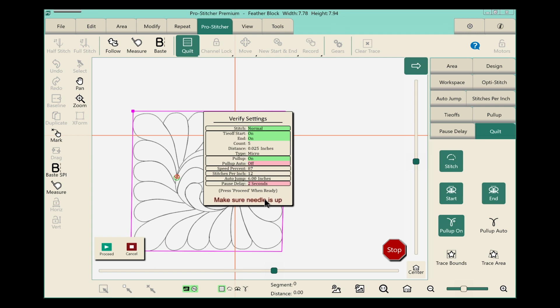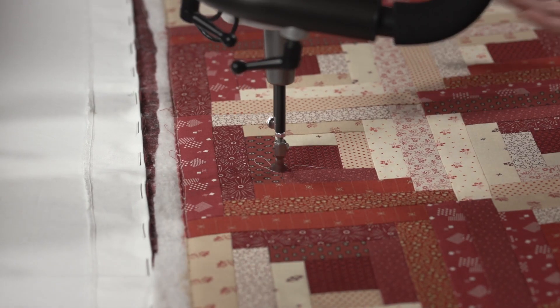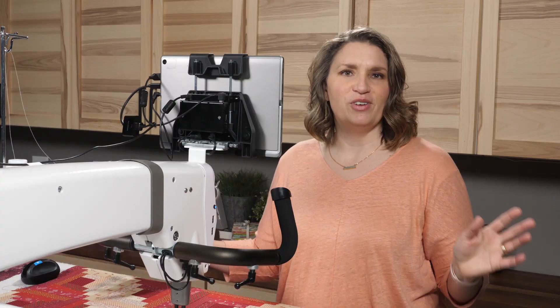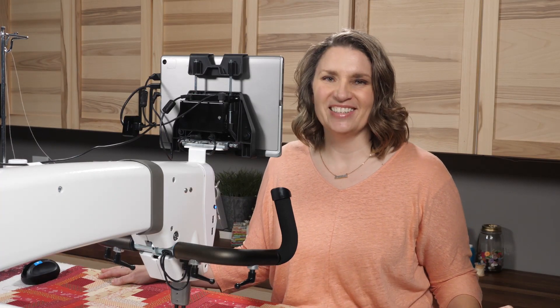When we're really sure we're ready, we'll go ahead and touch proceed. The machine will move over into place and you'll be off and finishing your quilt before you know it.